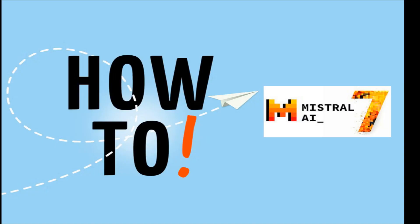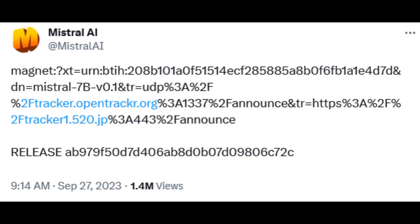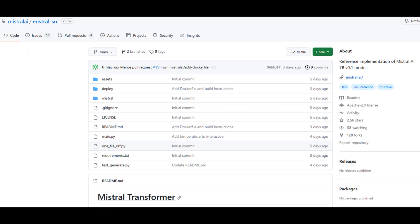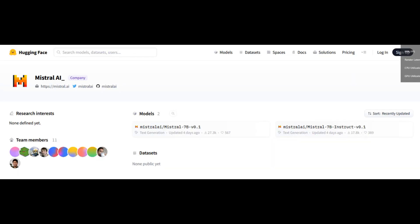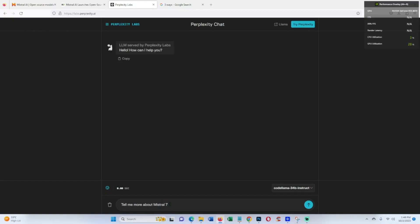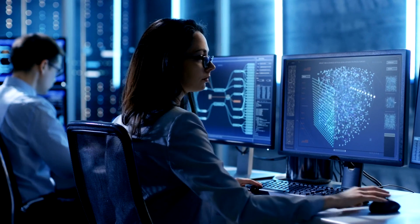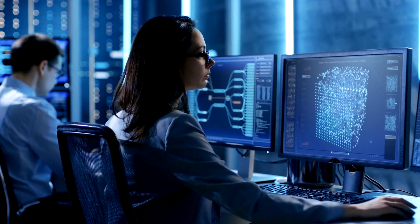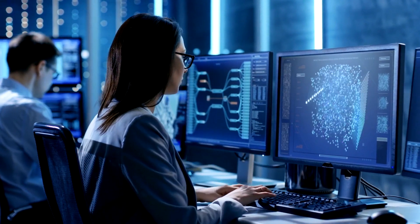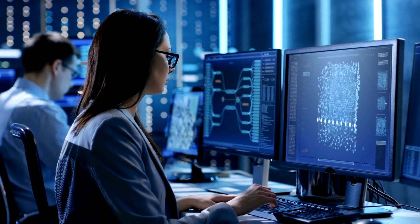How to use Mistral 7B AI for free — three ways to access Mistral 7B AI are here. Visit the link to download Mistral 7B. Mistral 7B user documentation is available on Hugging Face and GitHub. You can also chat with Mistral 7B on Perplexity Labs. I am also open to a better future of AI and more open-source AI in the generative AI industry.